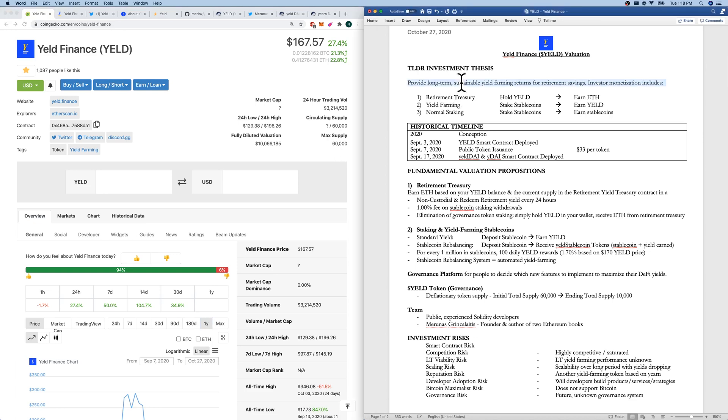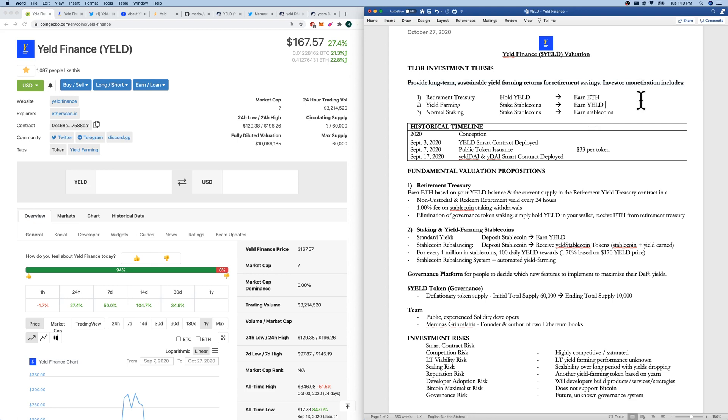TLDR investment thesis: provide long-term sustainable yield farming returns for retirement savings. Investors can monetize in three ways. Through their retirement treasury, which is the new concept compared to other yield farming organizations. Hold Yield, earn ETH. Their normal yield farming, which is stake stable coins, earn stable coins.